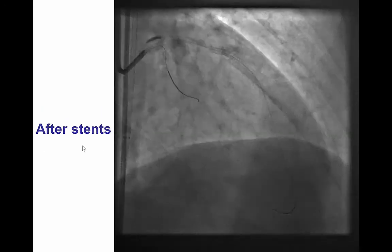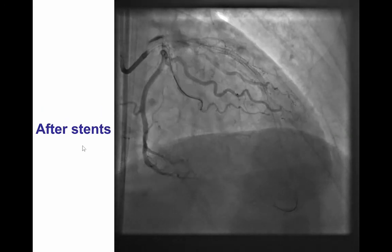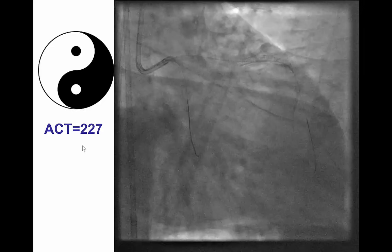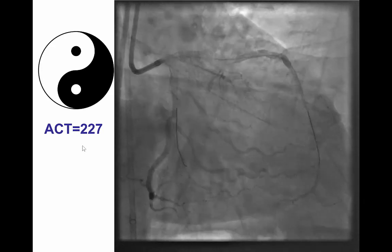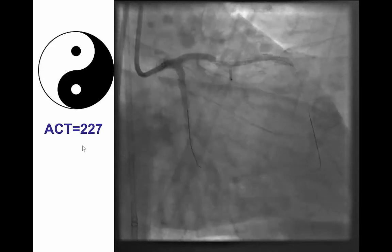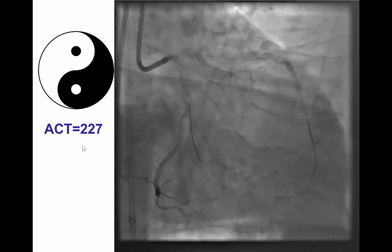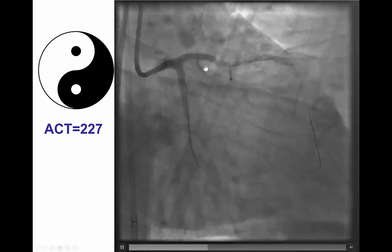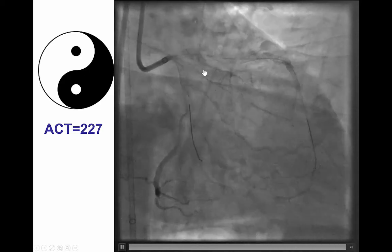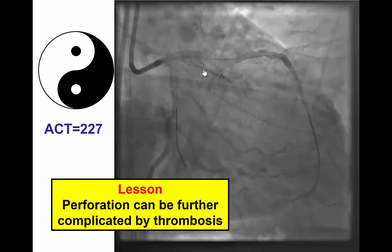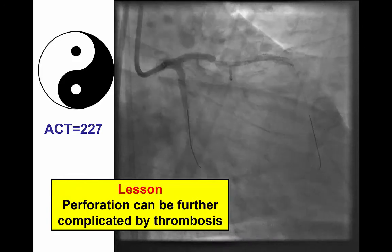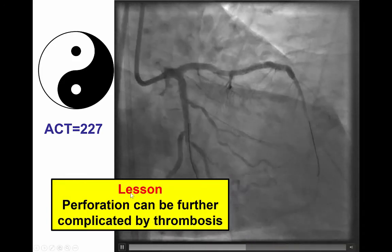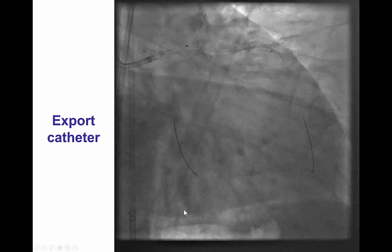The proximal stent was deployed and we now have good flow in the LAD, but we still have some staining. Soon thereafter, the ACT was a little lower. We didn't give any additional heparin, but we did not reverse the heparin effect either. Then we observed that there was a filling defect forming inside the stent — that was thrombus within the recently placed stent. It's one of those unfortunate events where one complication can bring another: we had perforation that is now resolved, but now we have thrombosis in the same patient.